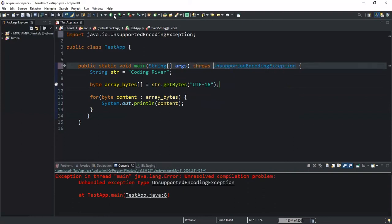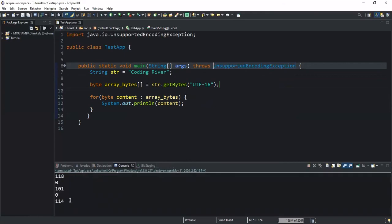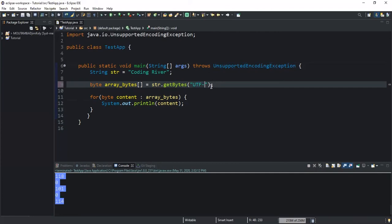So now if I run, you will see that it will return a sequence of bytes based on this character set method. So that's actually how you can do that. We can also use another character set method that will be like this one.